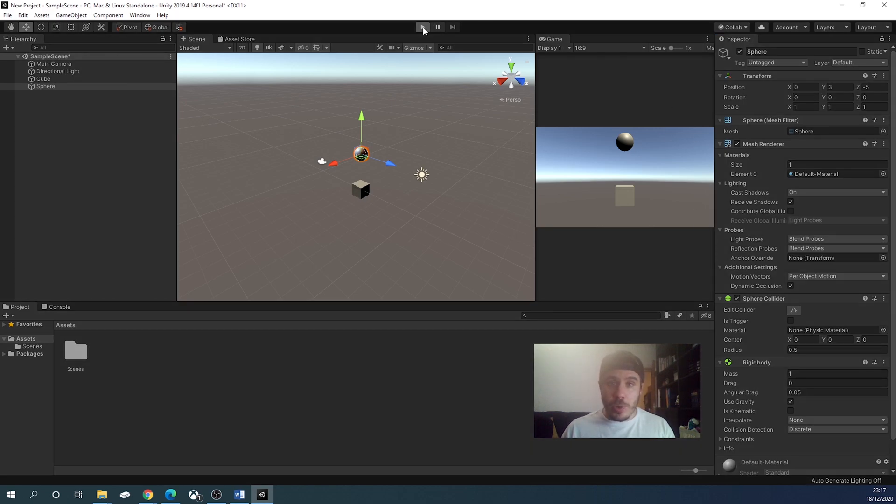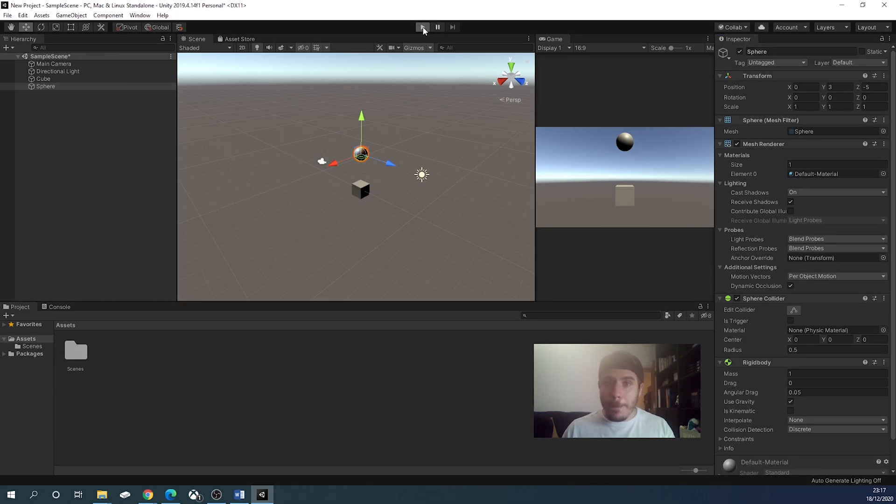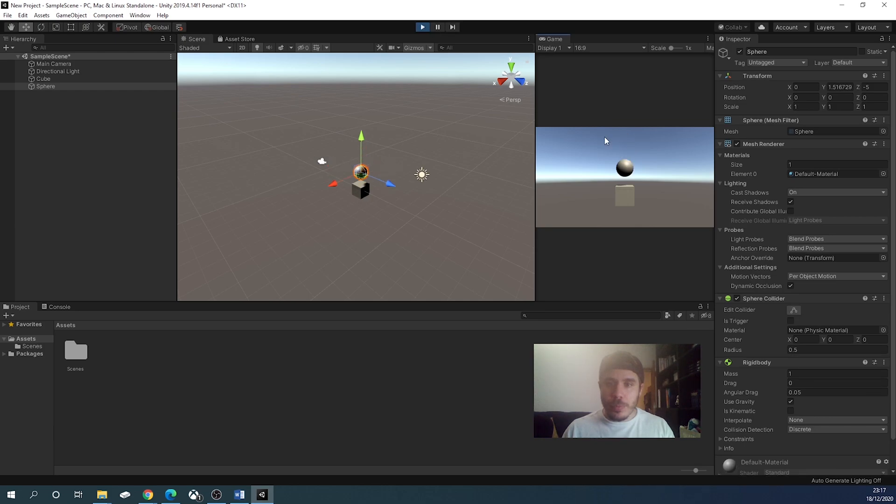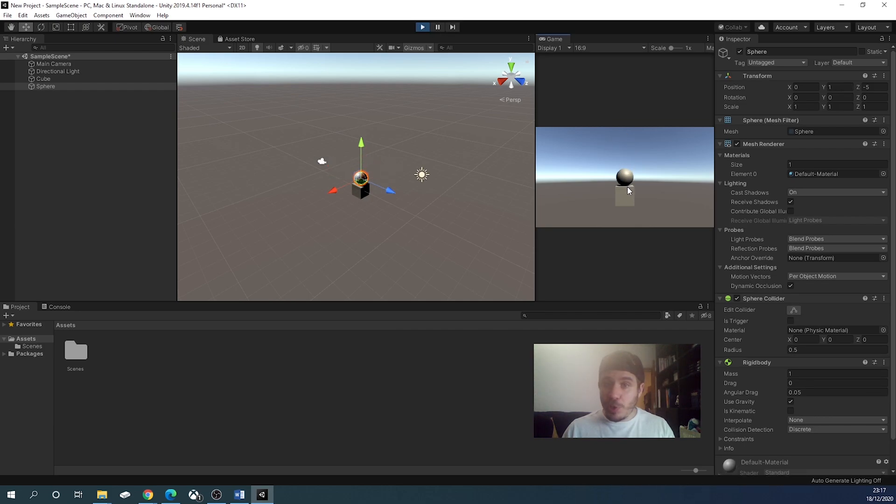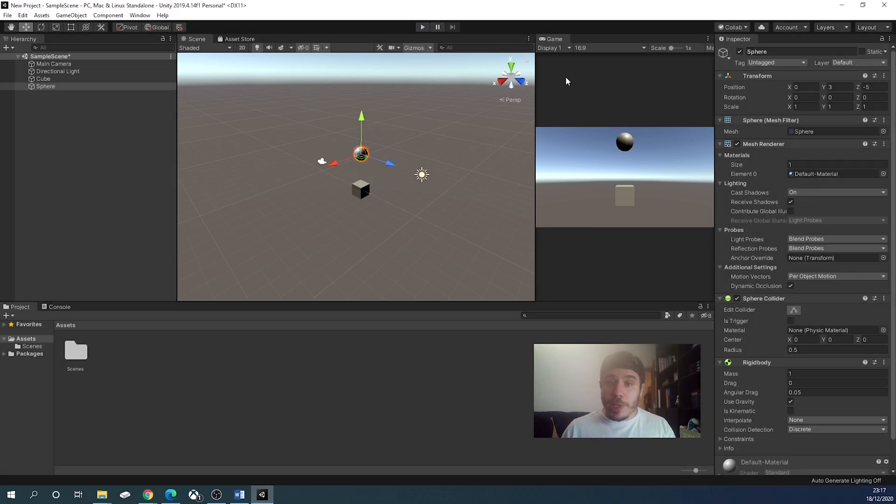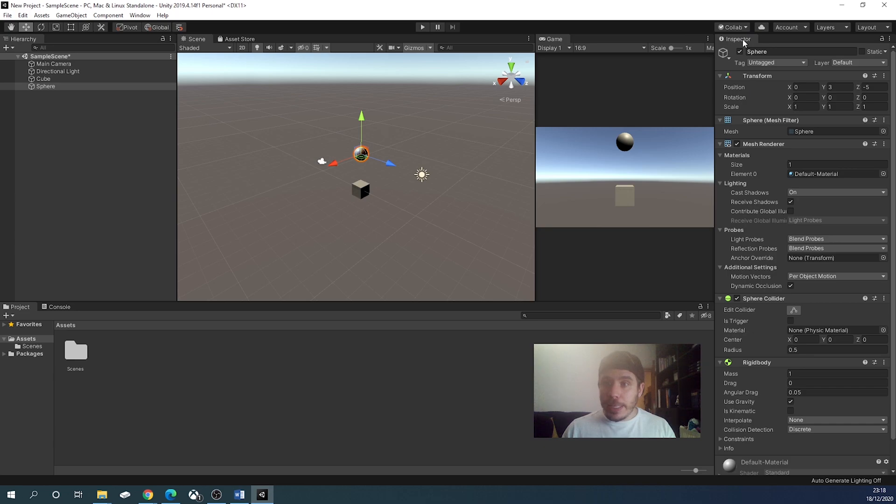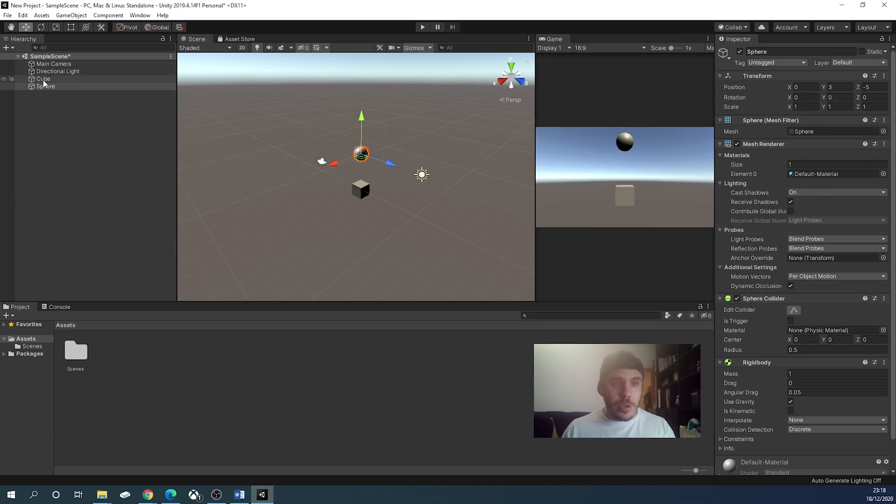Now if you click play, the sphere will fall, and that is good. We want to take in consideration one more thing, and that is the collider. In the inspector, we have the collider, sphere collider. For the cube, we have box collider.